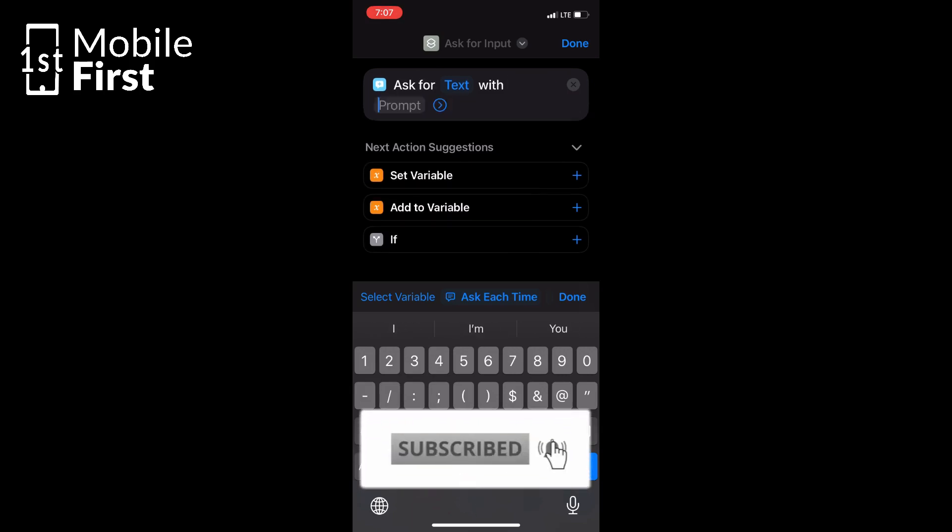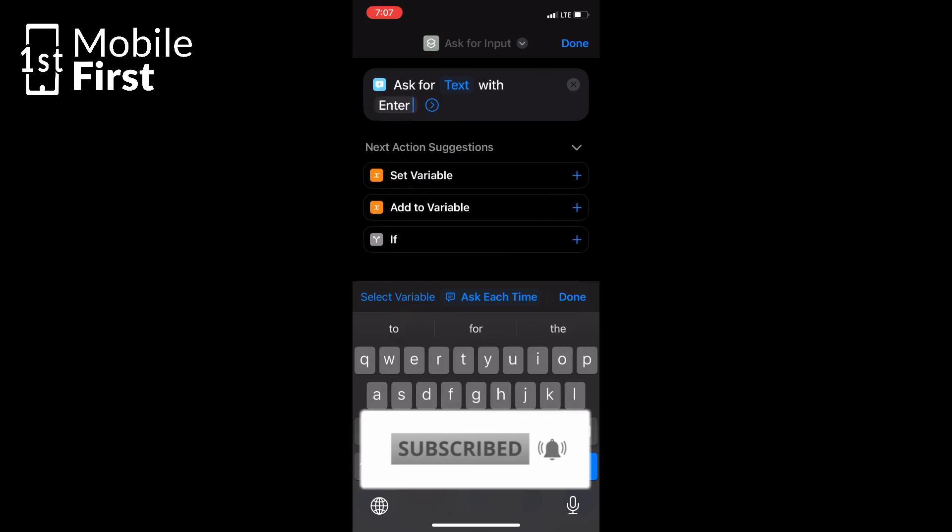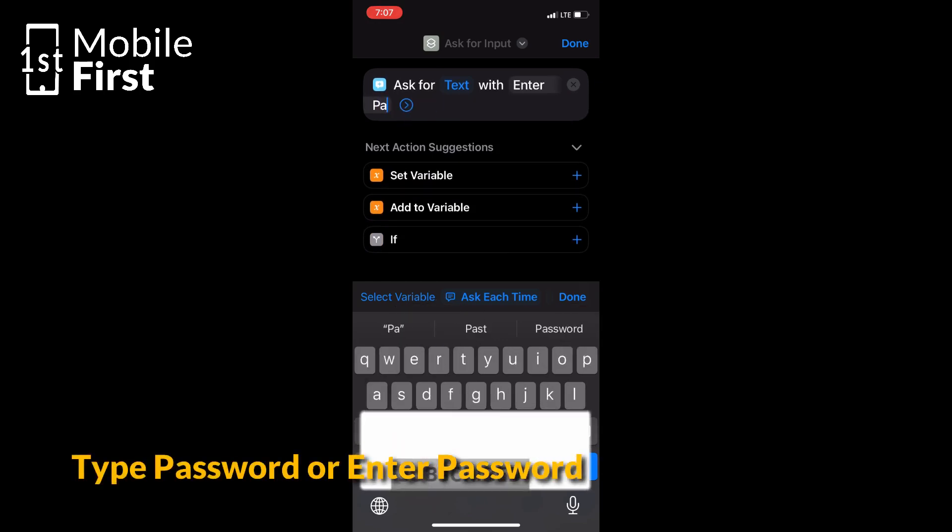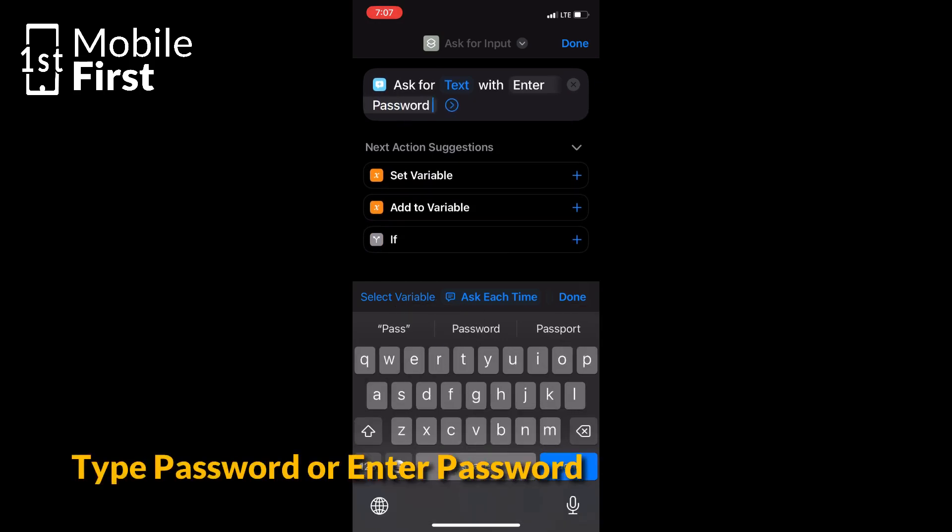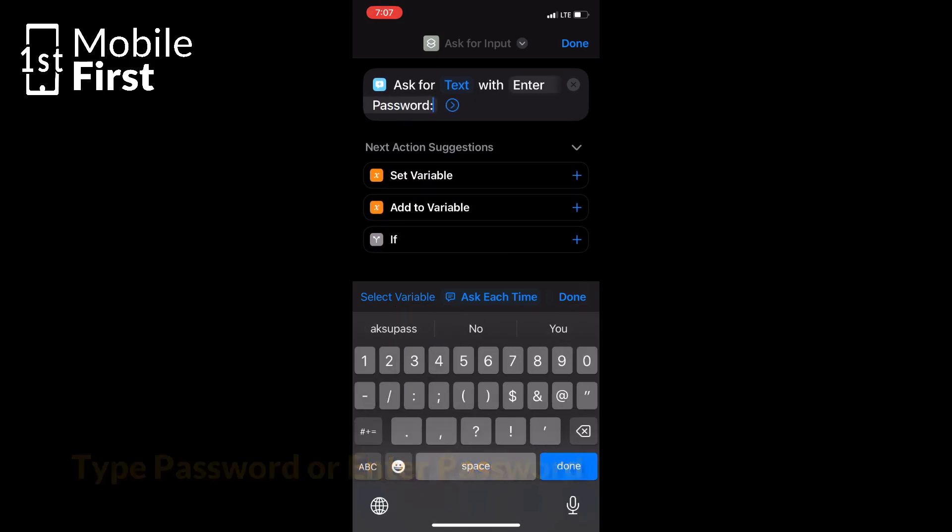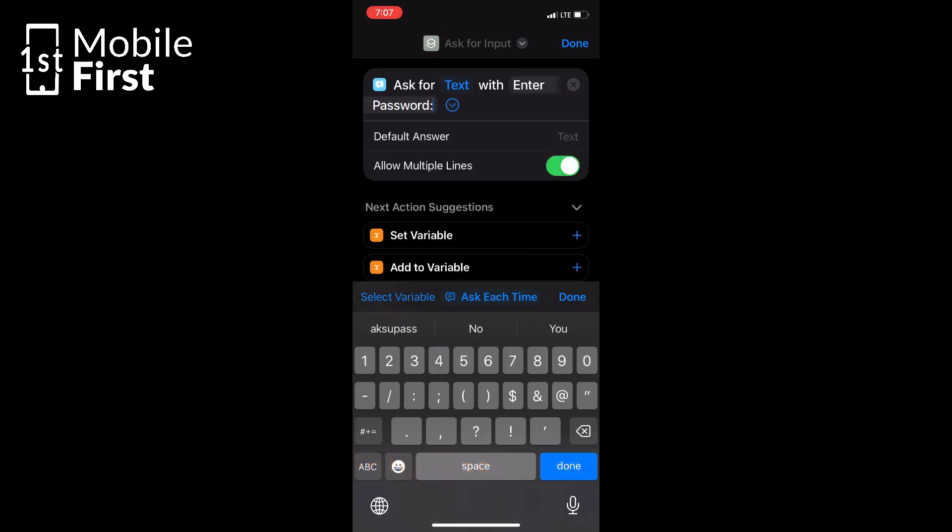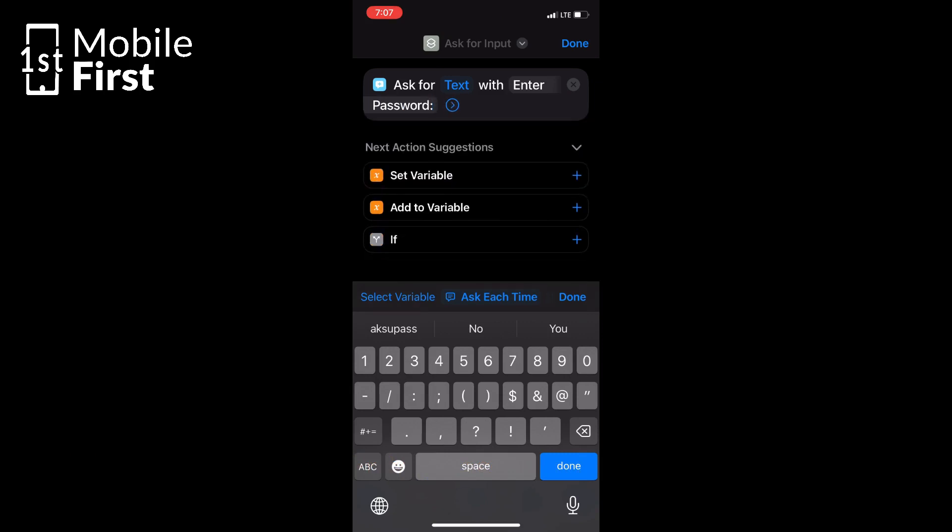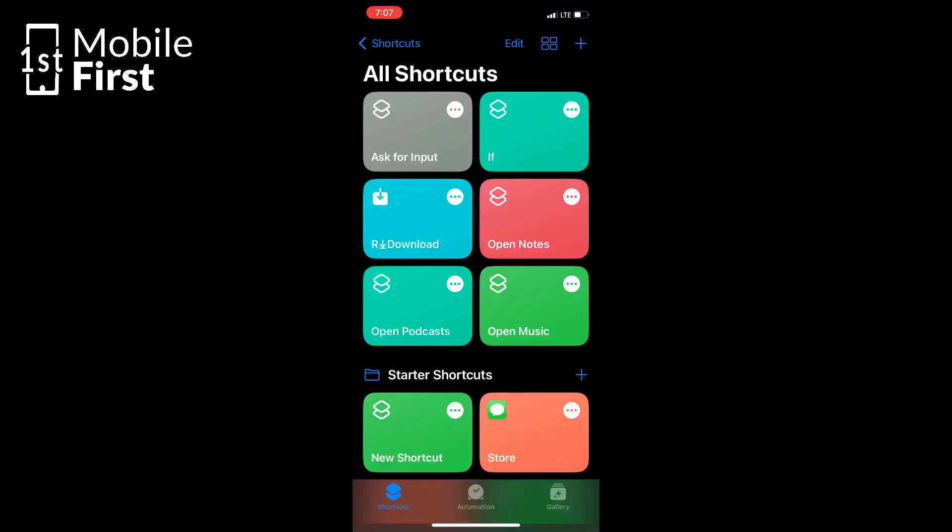You can now customize the prompt message to your liking, something like enter the password or just password with a colon. That should work nicely. Make sure it is something you would really easily remember.